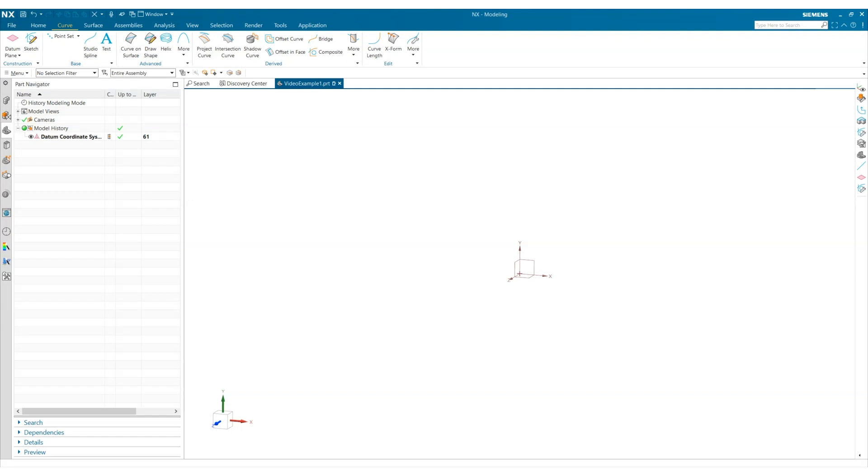Hello and welcome to this video on basic NX shortcuts. My name is Allison and I'm an engineering intern at Ceratec. Today we are going to investigate some helpful shortcut keys in NX, how to customize the radial shortcut menus, and how to create your own shortcut keys.